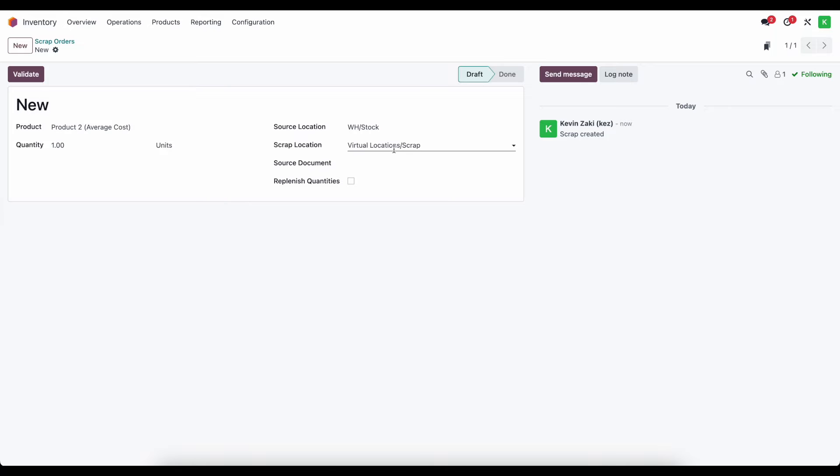So depending on if you want to have different scrap locations for different types of scraps and have that end up in different GL accounts, you can have multiple different scrap locations.